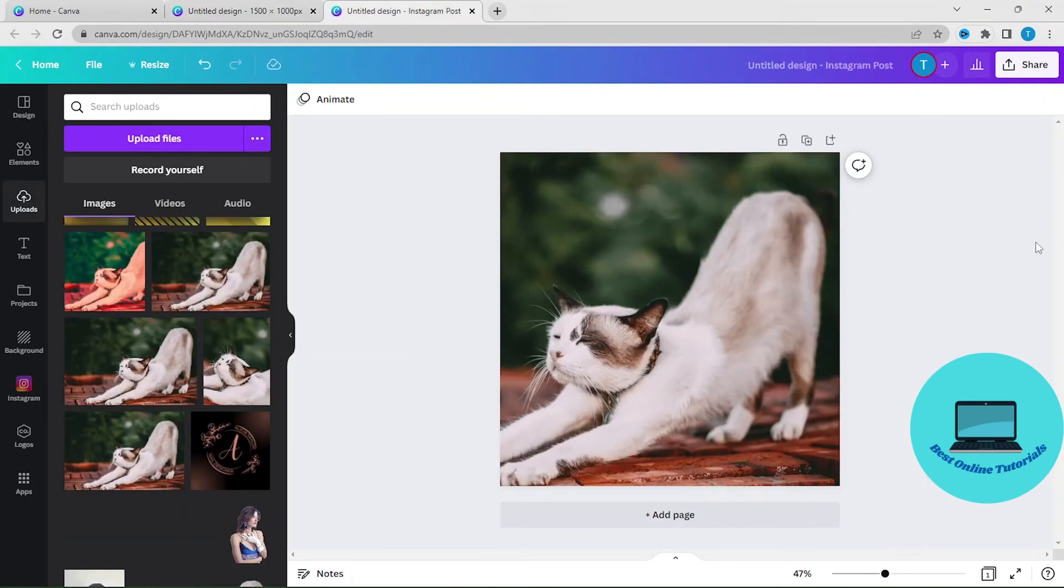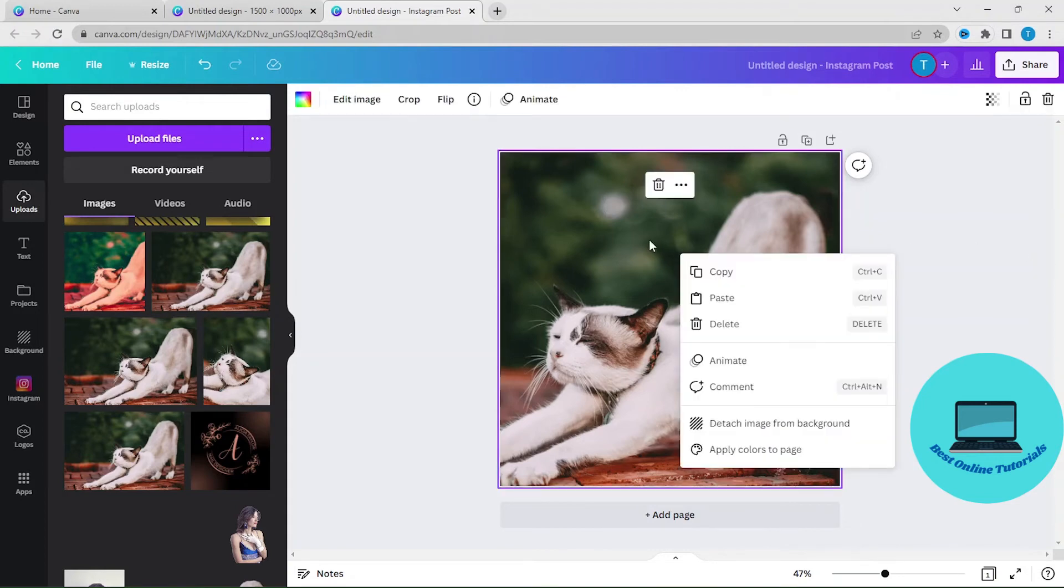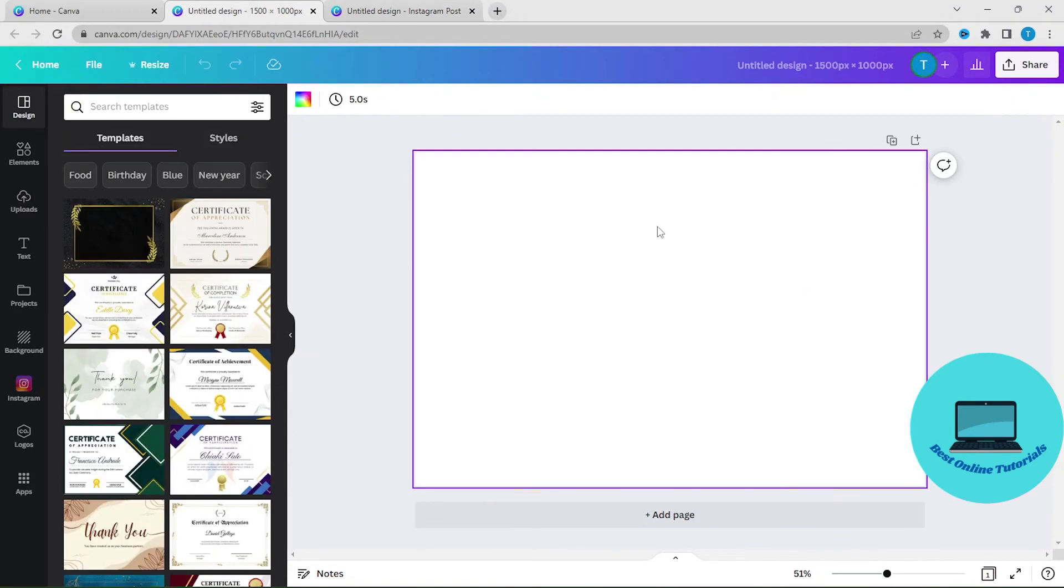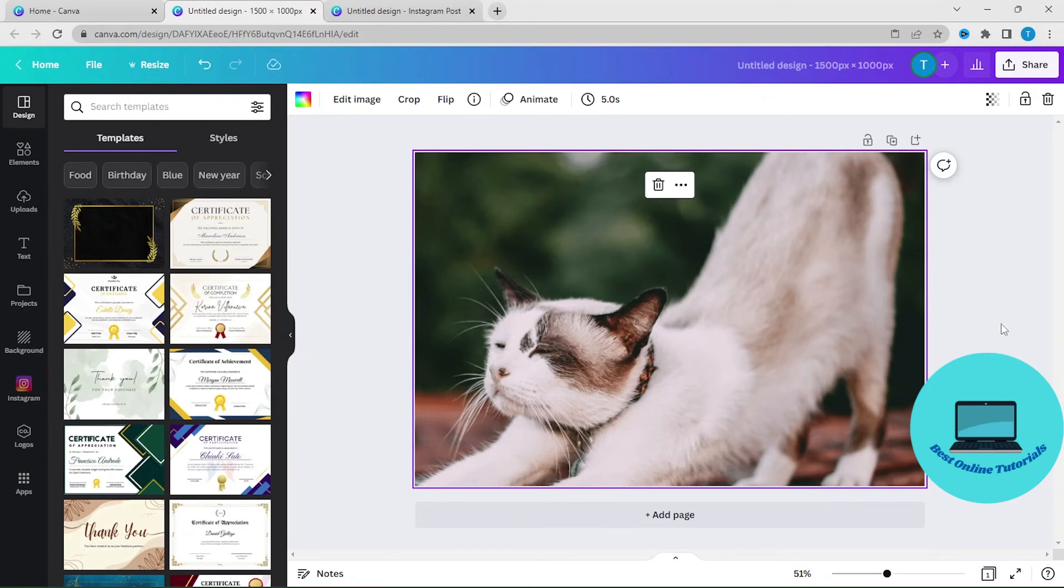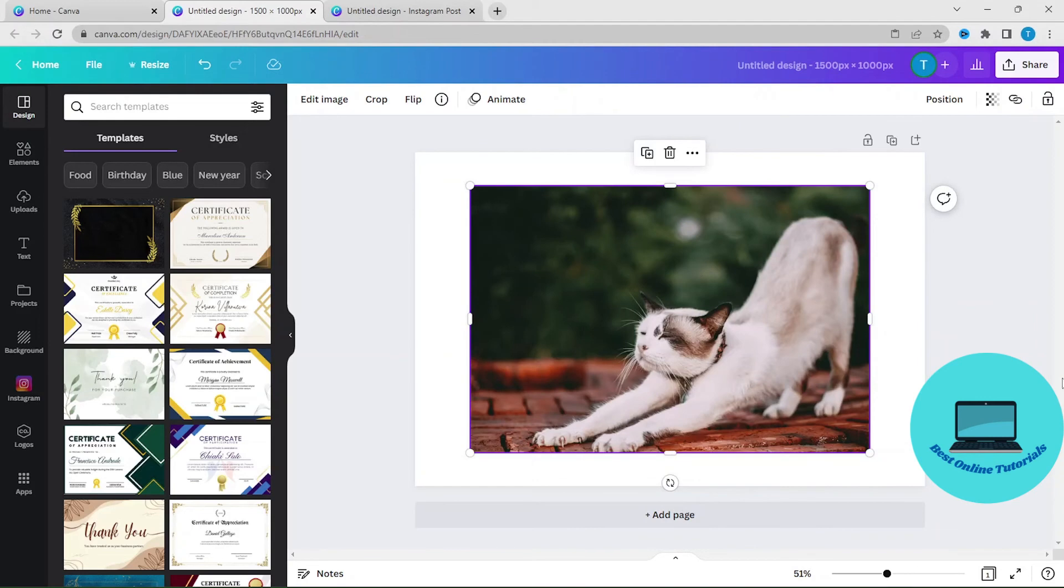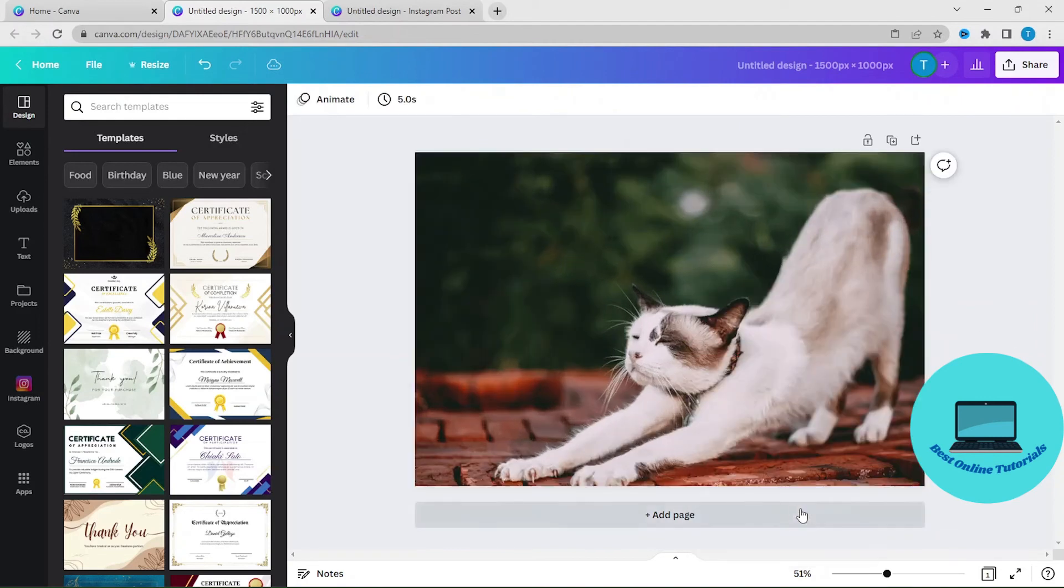And then you go to your design again and right-click the image and then click copy. And then you go to the landscape tab again, right-click and paste. And then right-click and detach image from background, and then right-click and set image as a background.